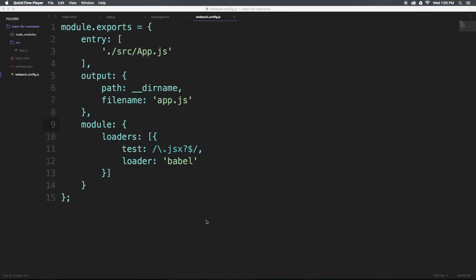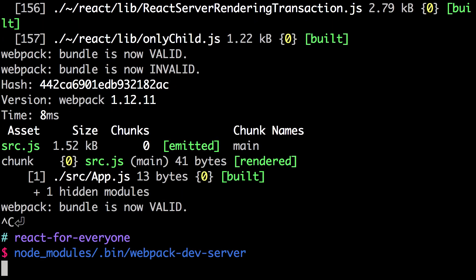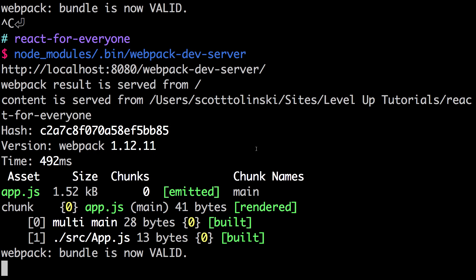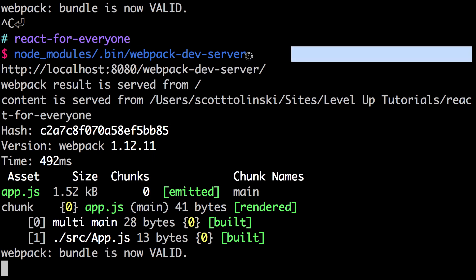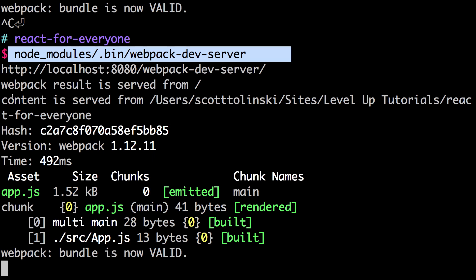Now that we have our setup pretty much done, let's get started building our app. If you remember, we had our Webpack config file. I actually had a typo — I had 'loader' typed in here, but we need this to have an S, 'loaders', or else this won't work. Make sure that Webpack config line 10 says 'loaders' with an S at the end. You might want to restart your server. If I'm changing configuration stuff, I stop and start my server — stop by hitting Control+C, then restart by typing that node_modules/.bin webpack-dev-server command, highlighted on my screen.